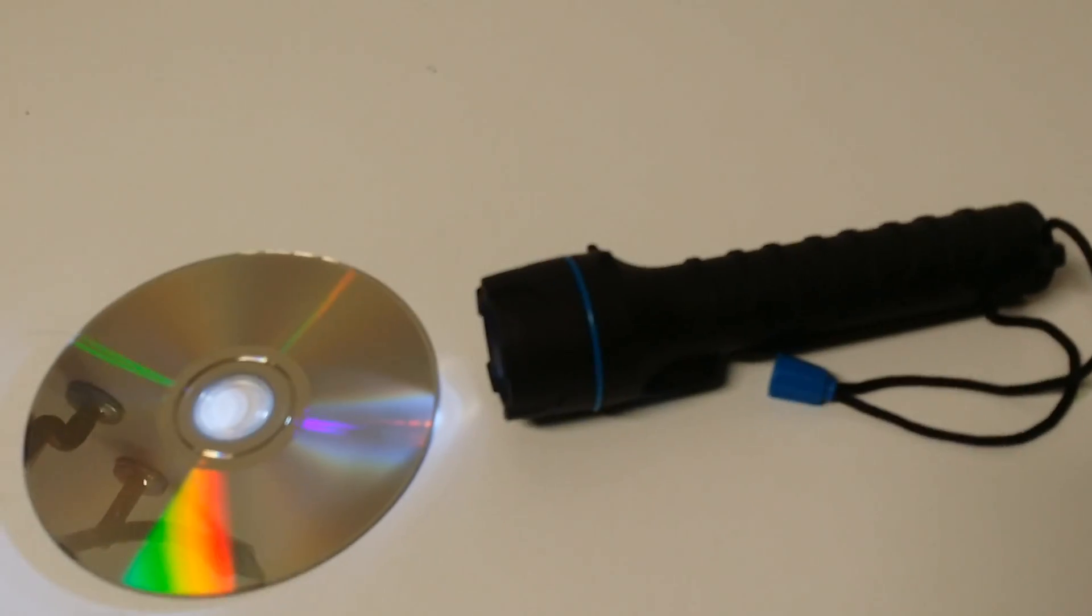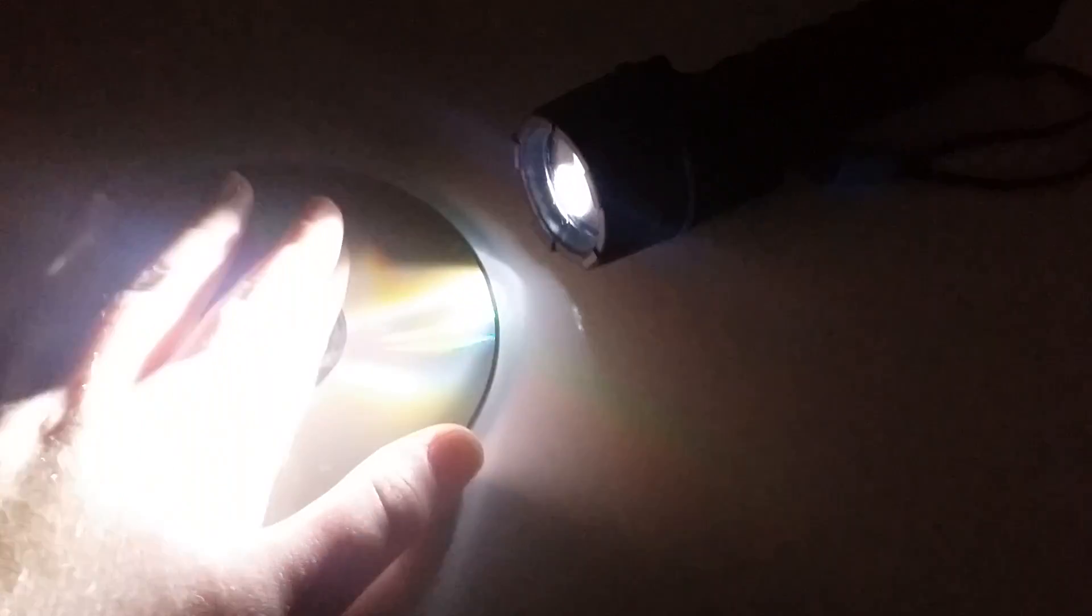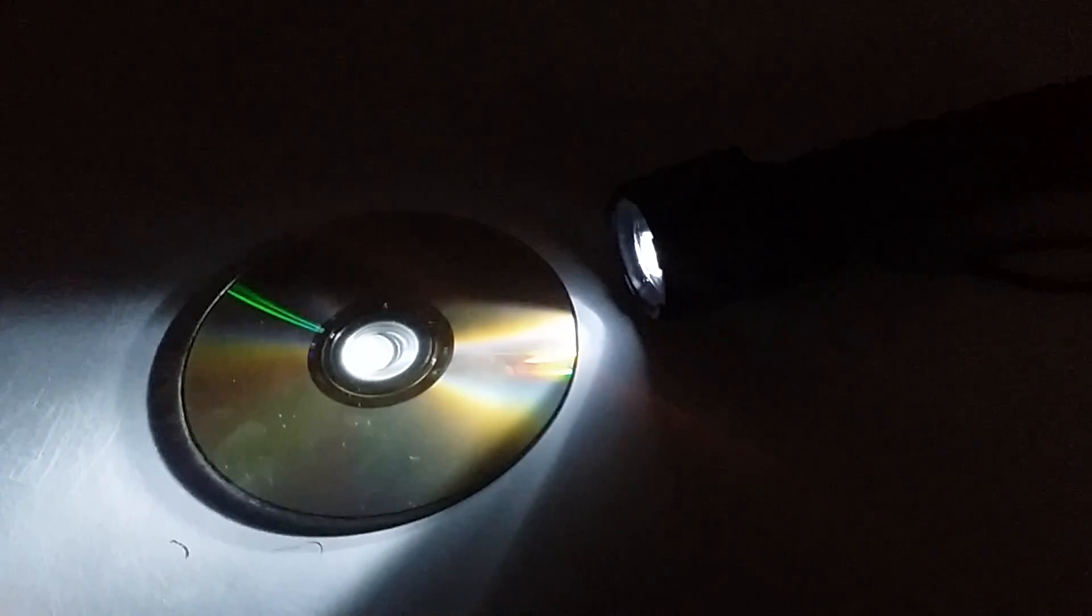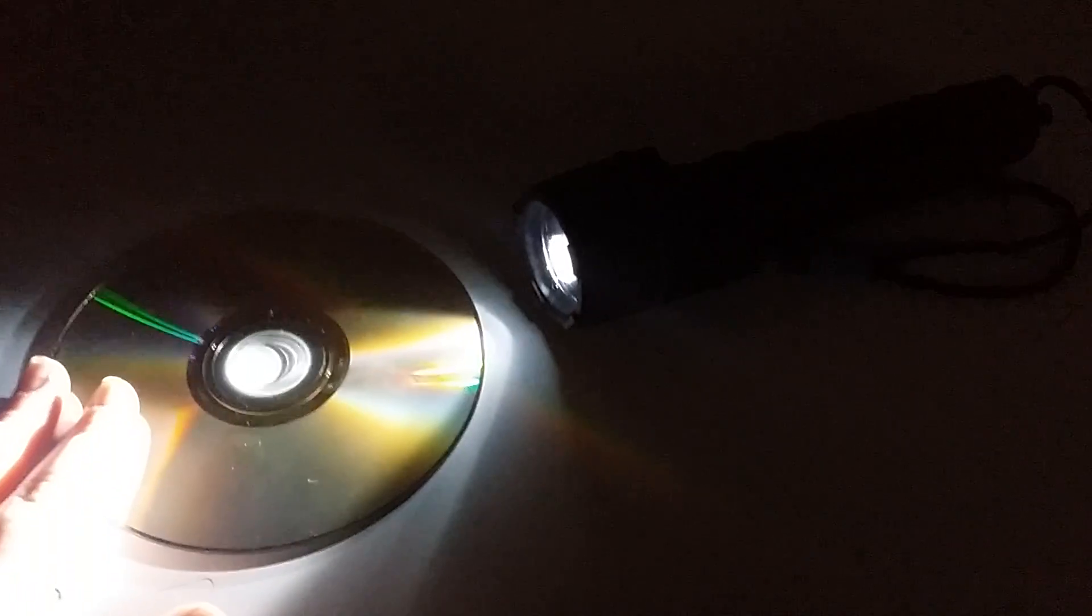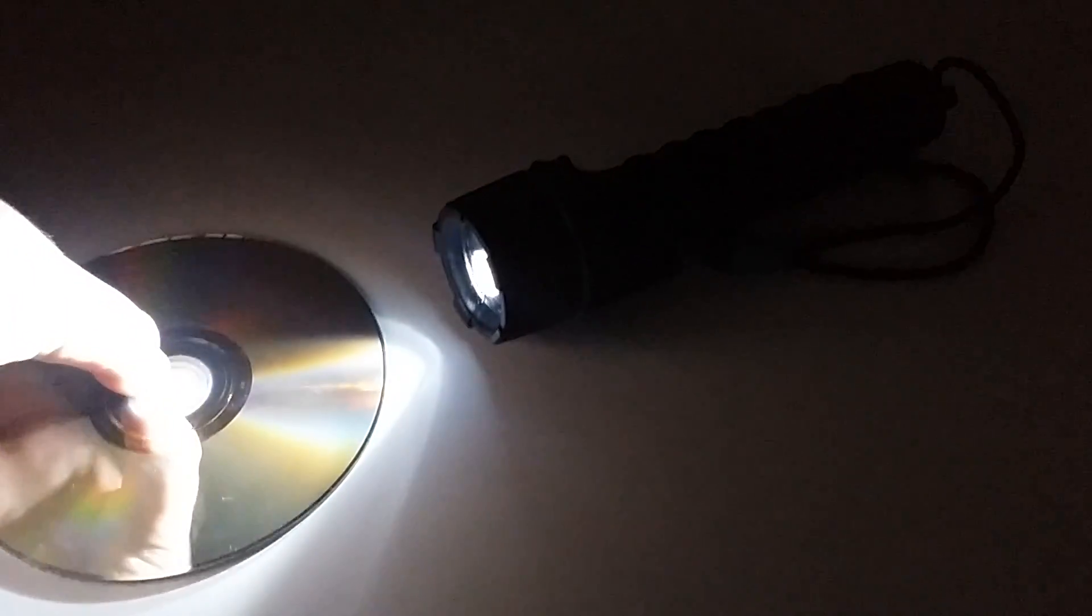And I'm going to go ahead and hit the lights to show you the rest. Now you want to make sure you are somewhere that can get pretty dark because that is how this experiment works. So I'm doing this in the garage where it can get pretty dark.